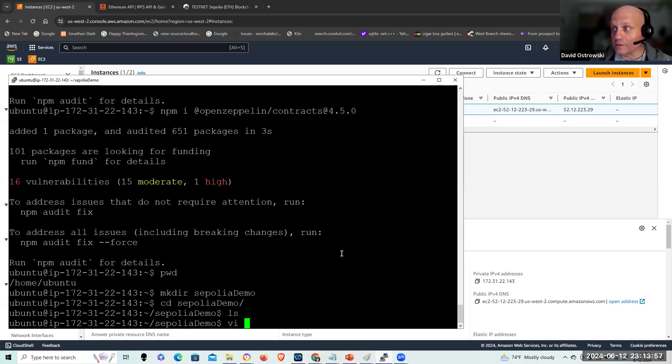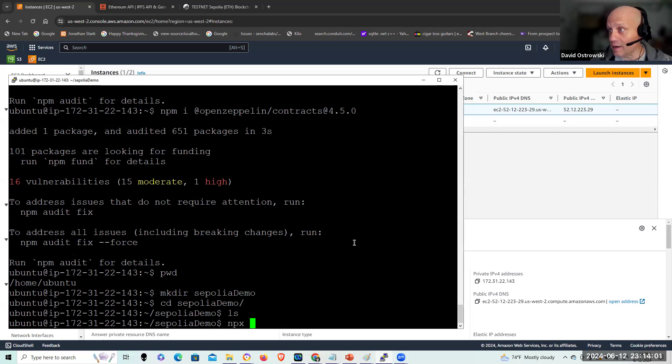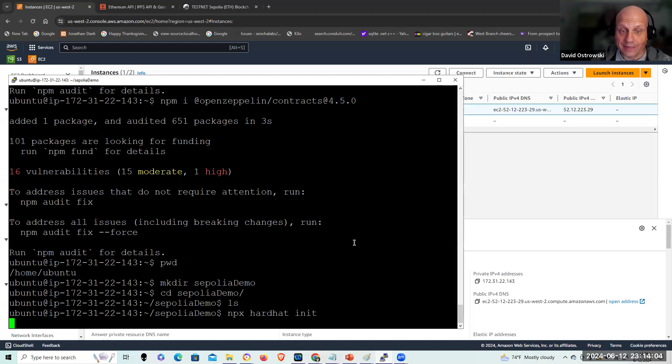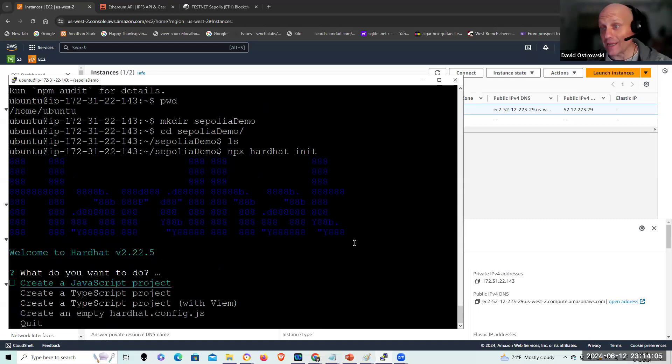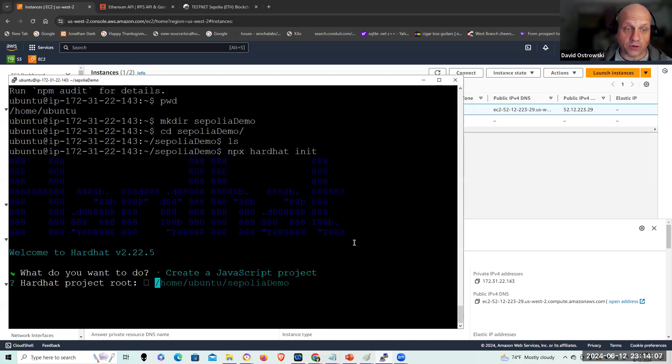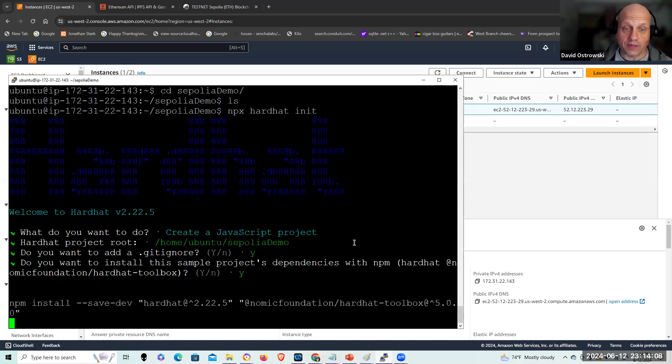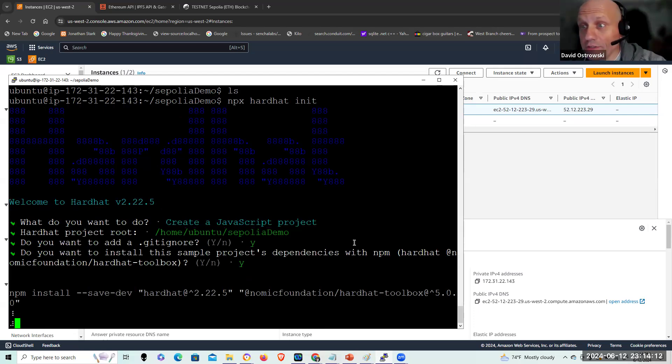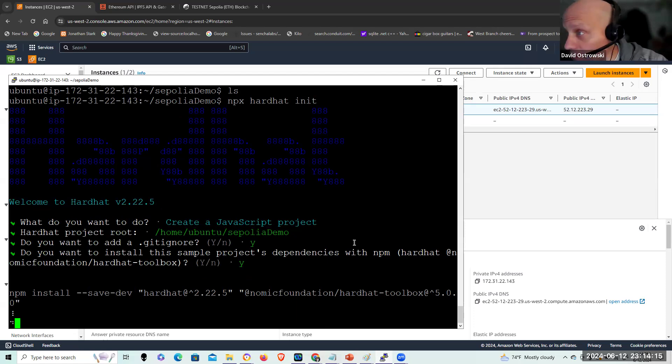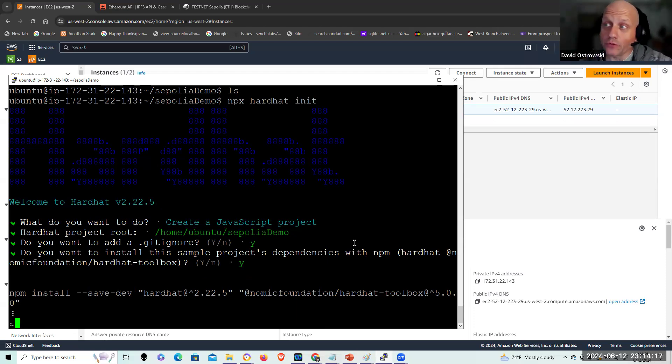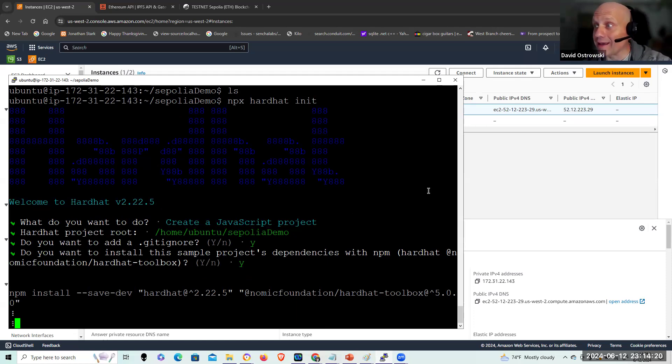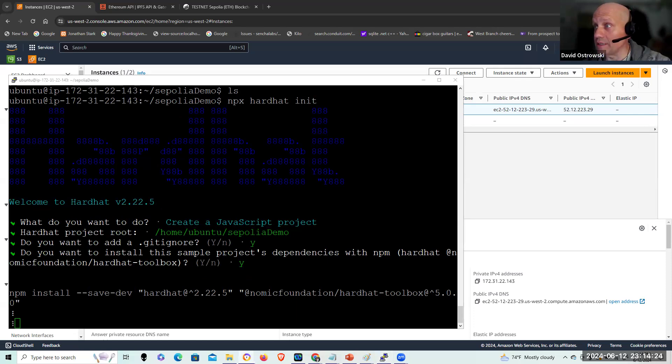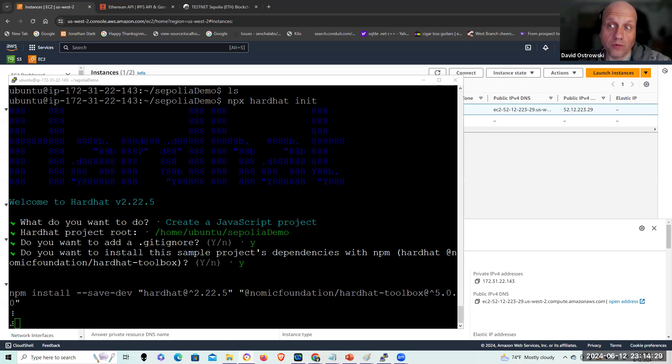And just like before, I'm going to do a npx hardhat init. It's going to not only download but also install my project directory with hardhat. I'm going to default that to the default settings and it's a C5 instance so it's going to run pretty fast. So the next thing I'm going to do is config the hardhat config.js file that'll be established once this completes so I can pull that in.